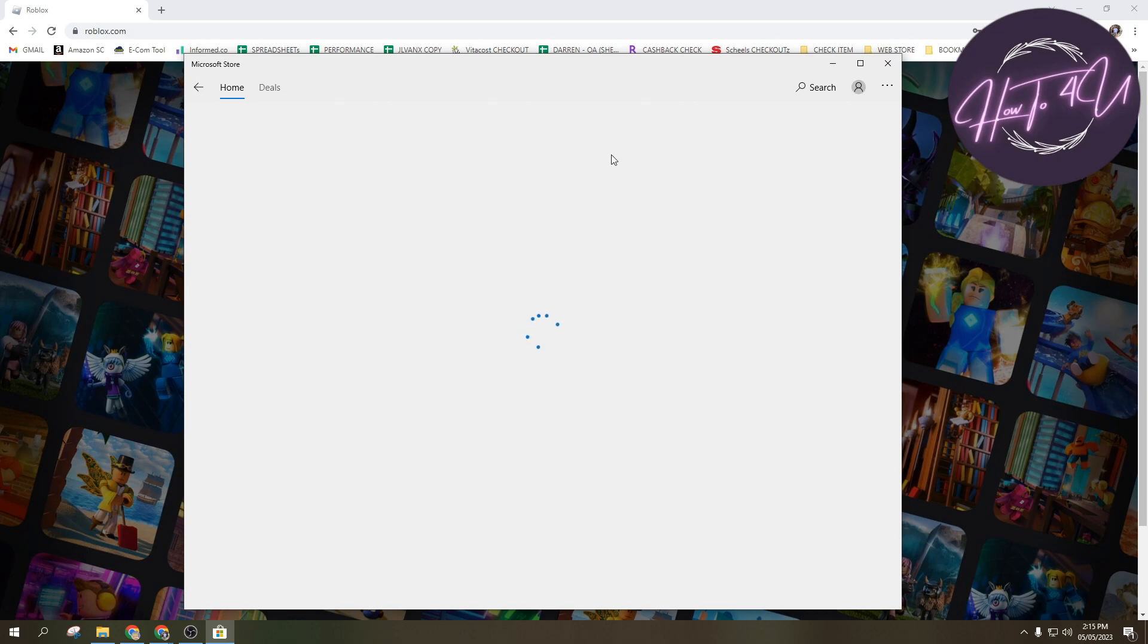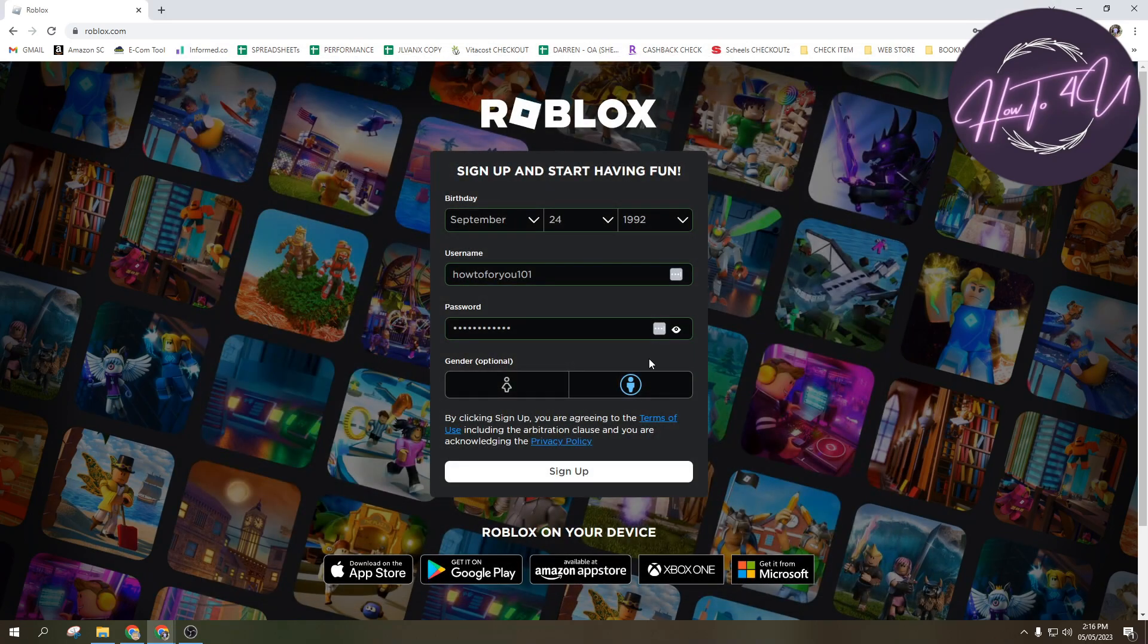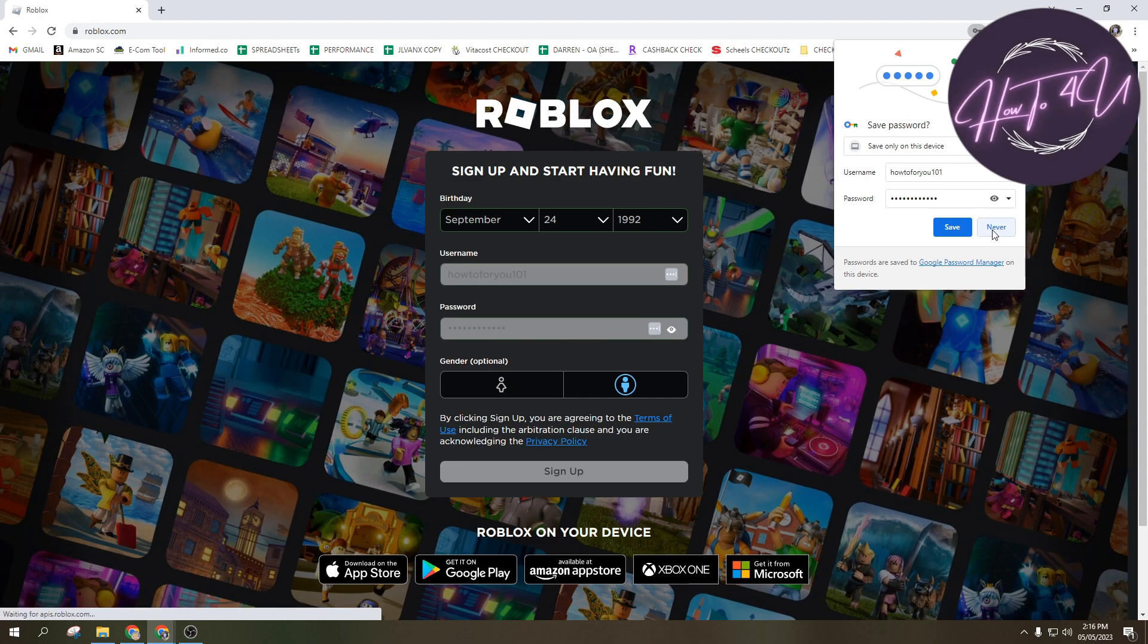So you can also download the application guys if you wanted to. So yeah, after that guys, we'll close this one and then tap on sign up.